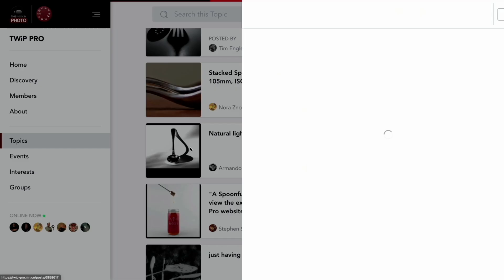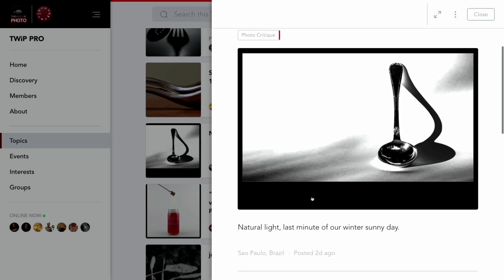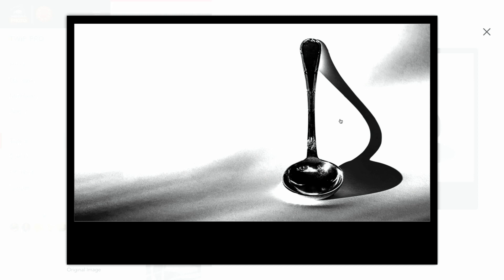Next shot is Armando Brooke. Armando says natural light, last minute of our winter sunny day. There's a lot of detail that Mighty Networks and YouTube are crushing out of this image, so that highlight is blown — but not as blown as you're seeing on the recording. It is definitely overexposed. I don't know if that's on purpose. I do wish there was some subtle shadows in there, just a subtle texture, to make it feel like it's not a vacant void of space.